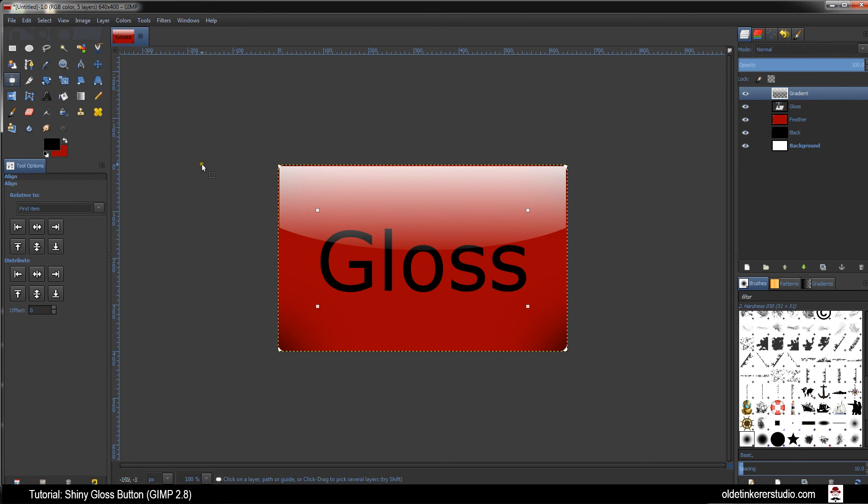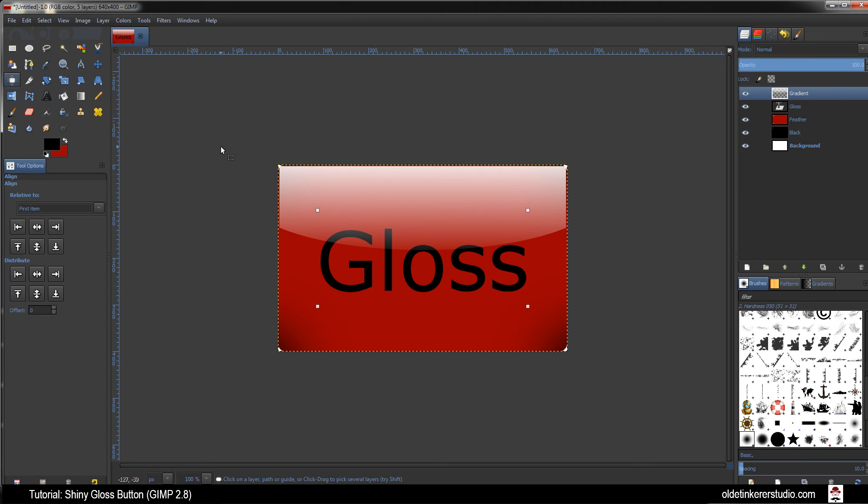That is how you make a simple glossy button. If you want the transparent background of these corners to make sure it is rounded, you need to export the file as a .png. I hope you found this useful. Have a good day!